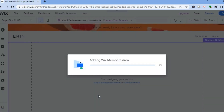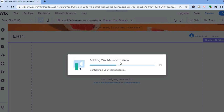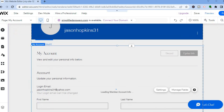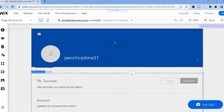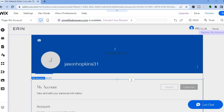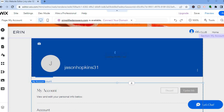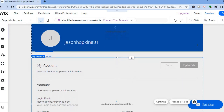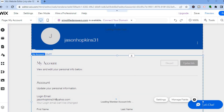After tapping on Add to Site, give it a few seconds. As you can see, it's adding Wix Members Area. Once it has loaded up, you'll be redirected to this platform, as you can see right here, and I'll show you how to edit each section.